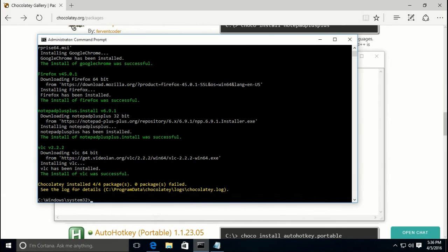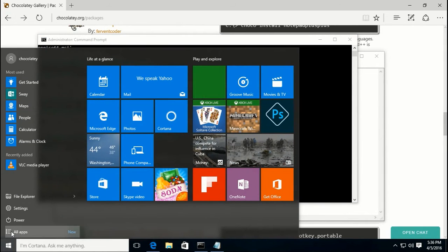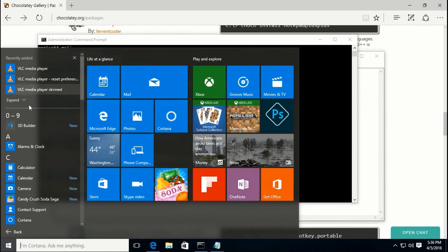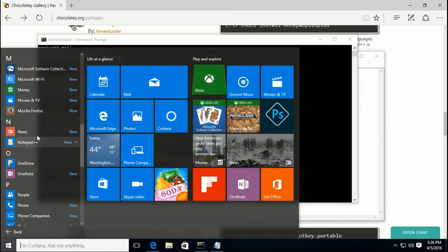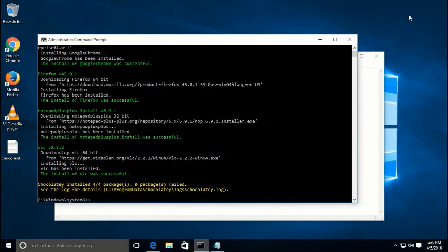As you can see, it has finished installing all of the applications and you can usually see them in the start menu. For example, there's VLC media player and Firefox. I won't launch them because it will take a while since this is a virtual machine. Of course it also adds shortcuts to the desktop as well.